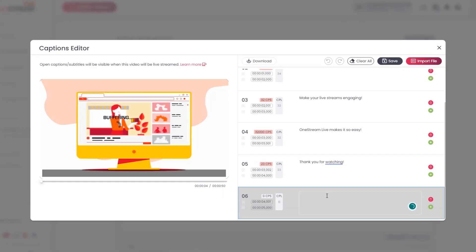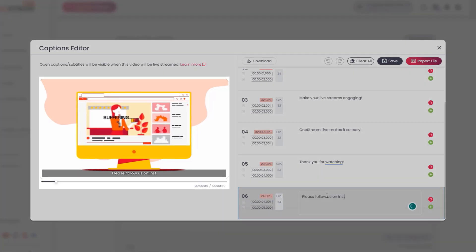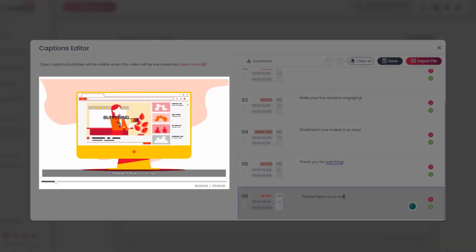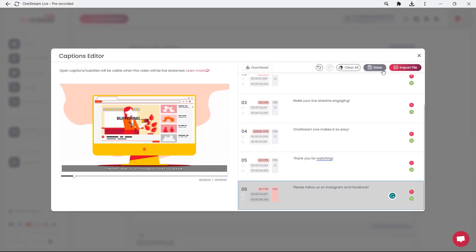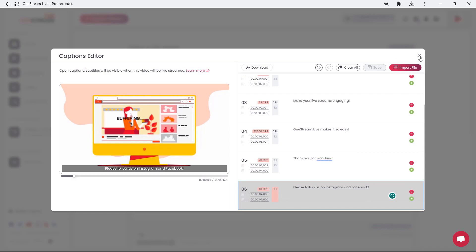You can edit and save your captions as desired. You can also preview these changes in the left side panel. Click Save to save your changes. Your SRT file has been successfully updated.